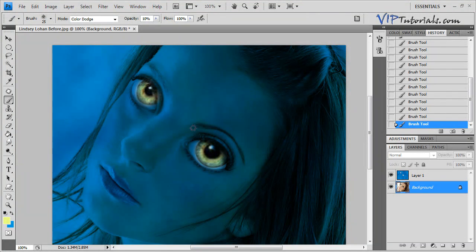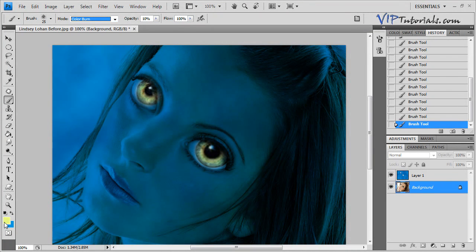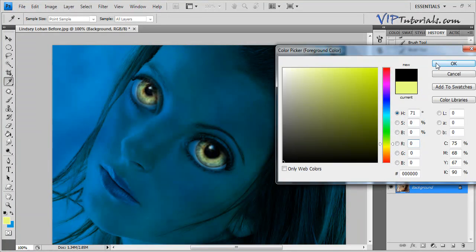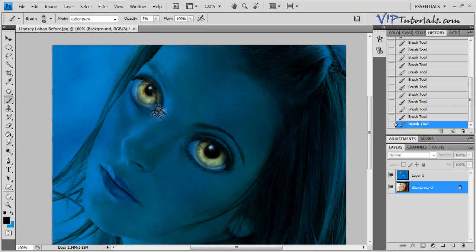We can switch the blending mode of that brush to Color Burn. Switch the foreground color to black and just increase the size — we're going to create a couple of highlights around the eyes. You can lower the opacity to about 5%. Let's highlight these eyes and make them stand out a little bit more from the graphic.